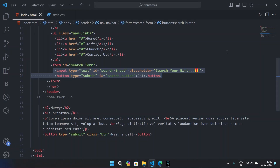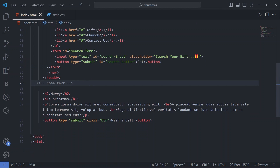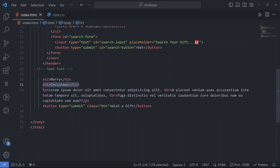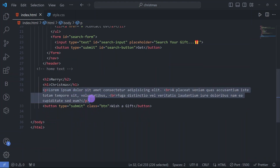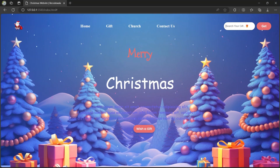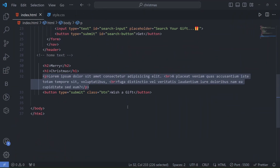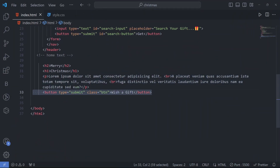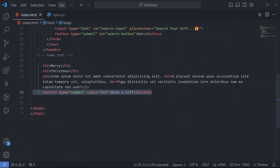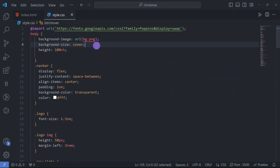After that we have an h2 tag and an h1 tag for 'Merry Christmas', which you can see here. Then we have a paragraph with some text. We also have a button to wish a gift, with a beautiful hovering effect. Now let's go to the CSS file for styling our website.